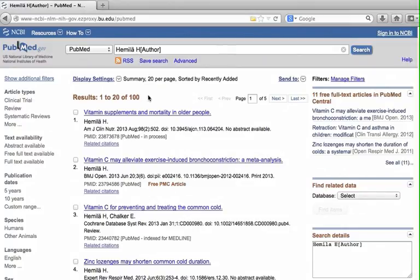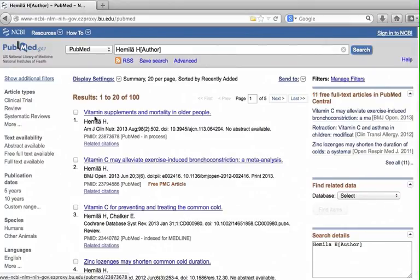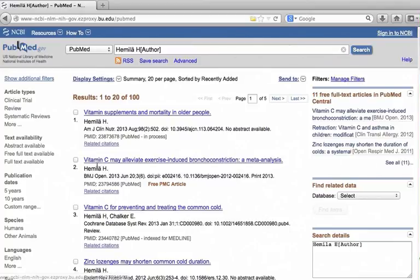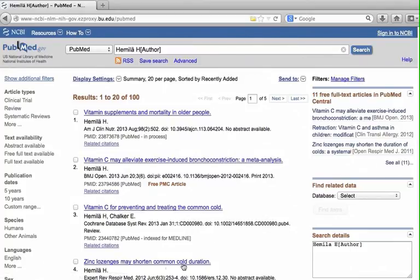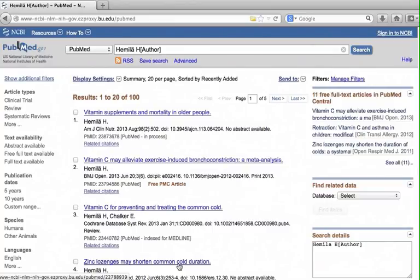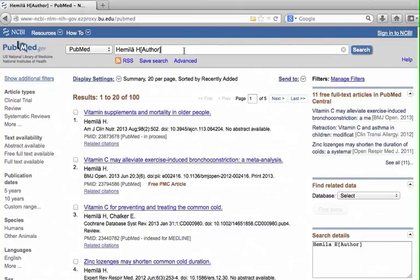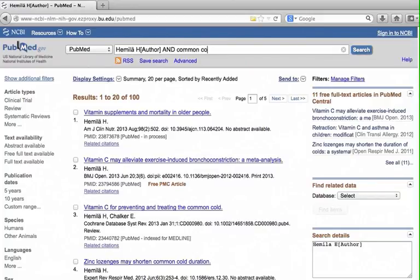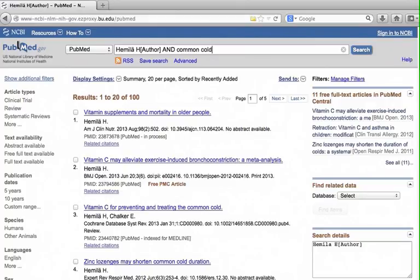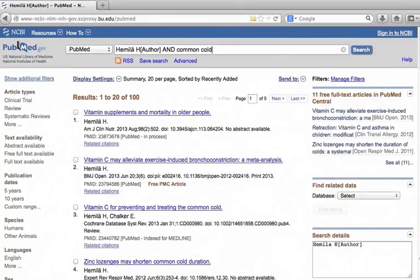Browsing the list, however, it looks like most of them are written by the same author. If the list brings up many irrelevant citations, you may want to add other search terms. Here I typed in and common code in the search box. Go back to the citation again.